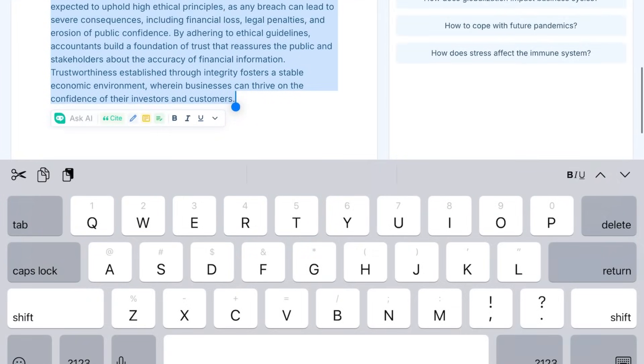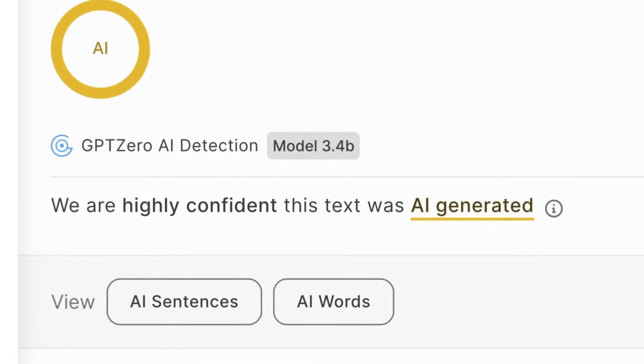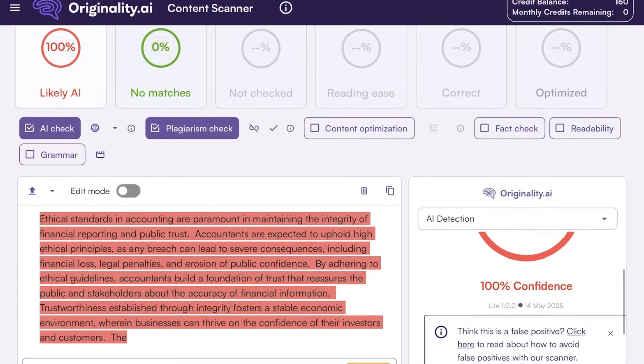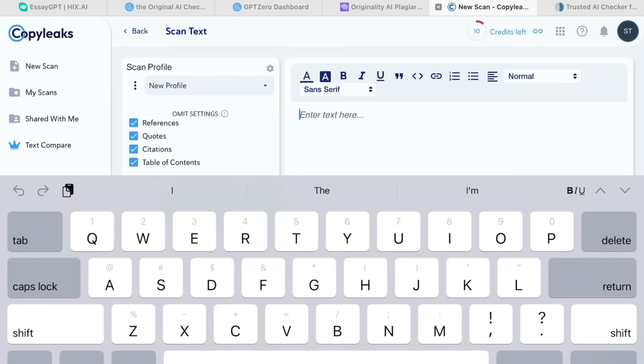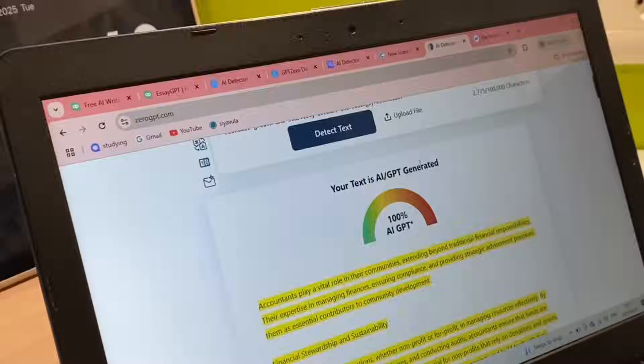The AI detection tools I used were GPTZero, CopyLeaks, Originality AI, and GPTZero. I copied the essay from Hicks AI into GPTZero — the result was 100% GPT. On Originality AI, the same thing: 100% AI generated. CopyLeaks: 100%. GPTZero again: 100%. As you can see, all four AI detectors say this is 100% AI generated. In university and sometimes high school, if it's flagged as AI-generated you get flagged for plagiarism, and none of us want that.